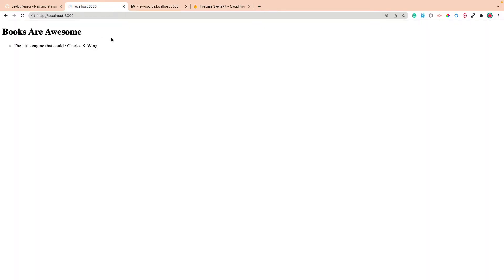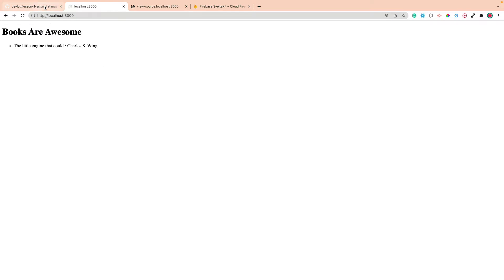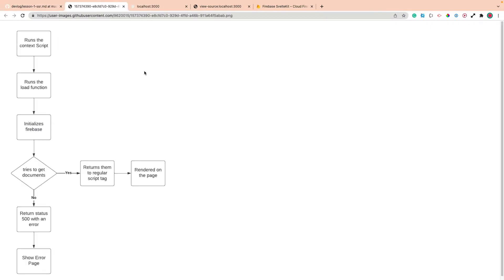So that's what we're going to be building or looking at how to build. So if we look at how it works, I've got this really handy chart right here.